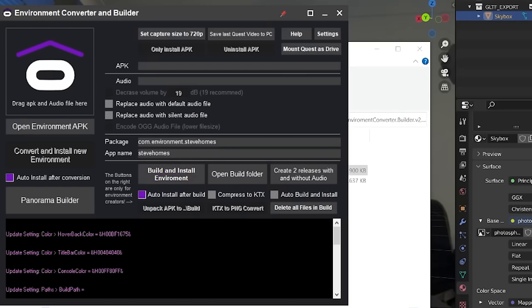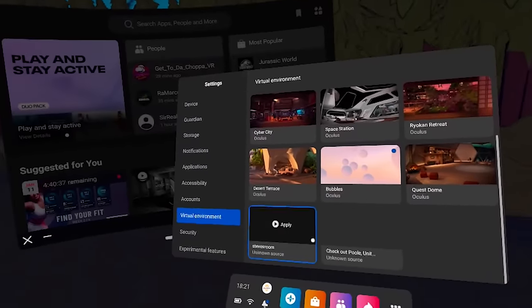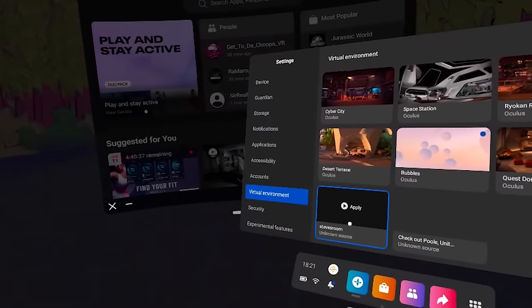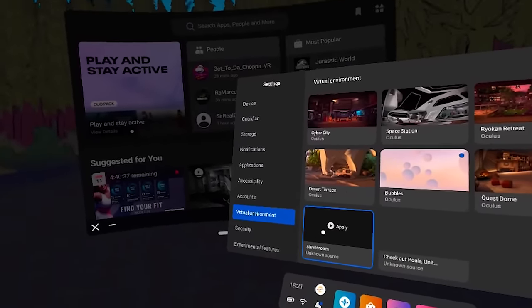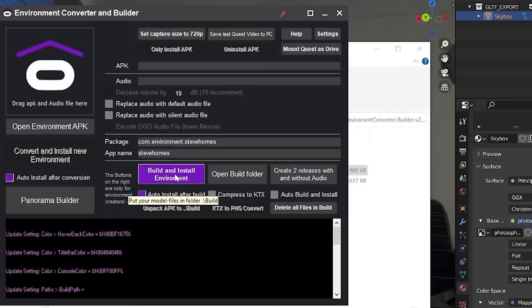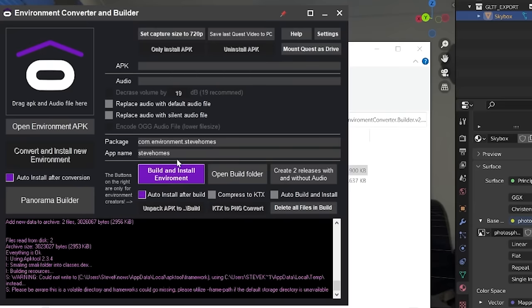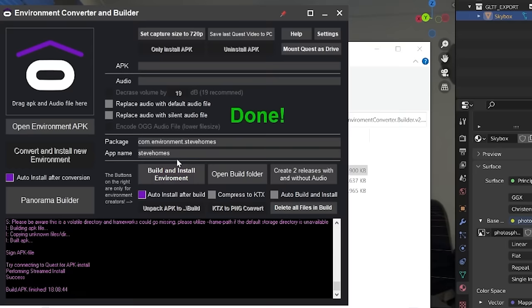This will create a new card in the virtual environment section. It will not overwrite what currently exists there. So click build and install environment. And you sit back and wait for it to complete. Done. That was really quick. Fantastic. So that's one way to do it. I now have that available as a custom environment, but there are some other ways.